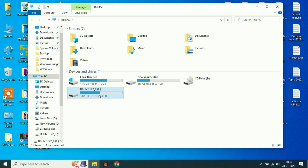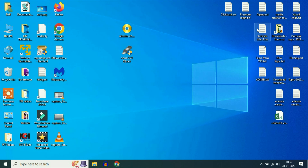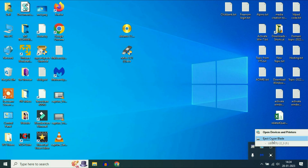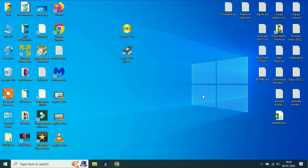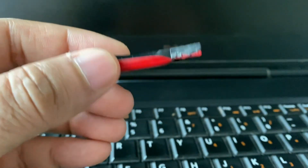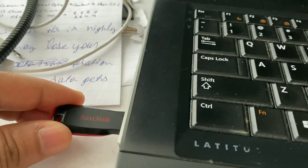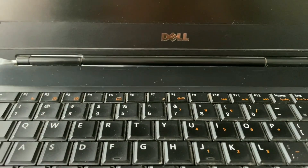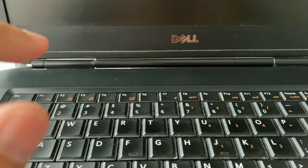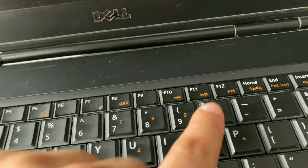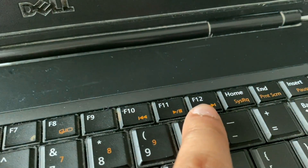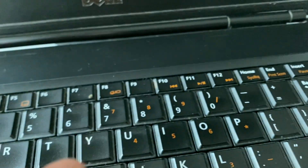This is my bootable pendrive of Ubuntu. Now unplug your pendrive. I will insert my pendrive and show you how to boot from it. I am using a Dell laptop. In a Dell laptop you have to press the F12 key to open your boot menu.